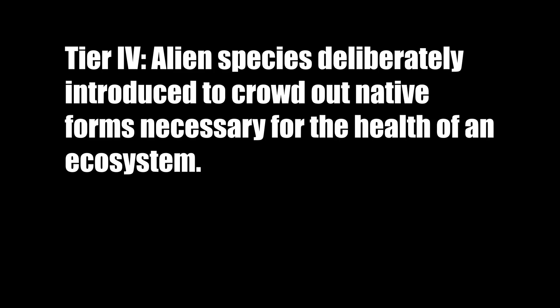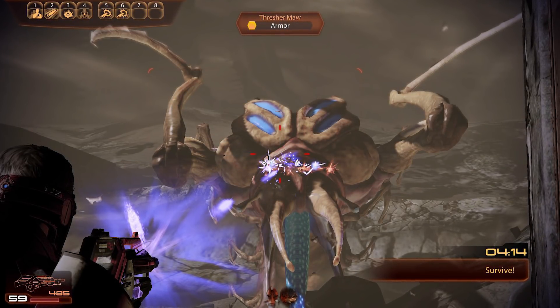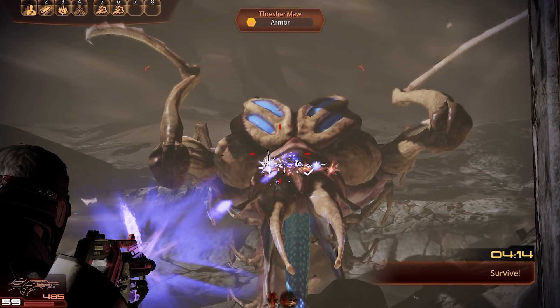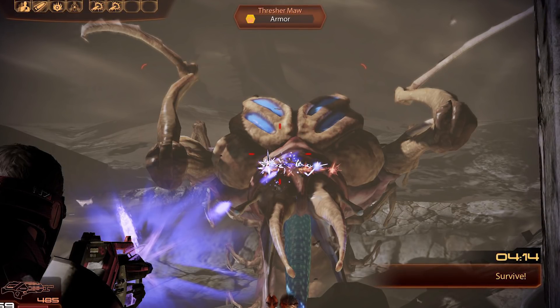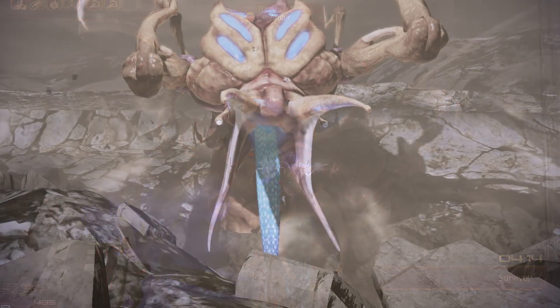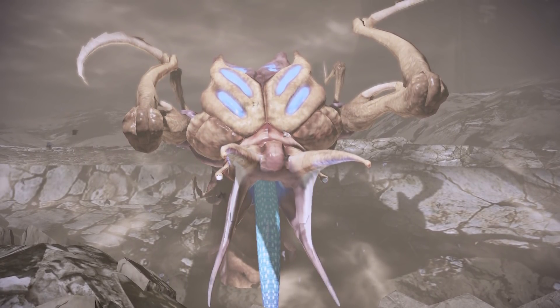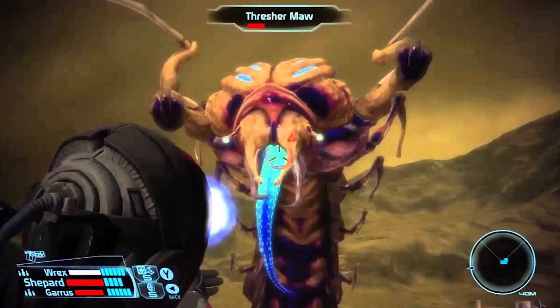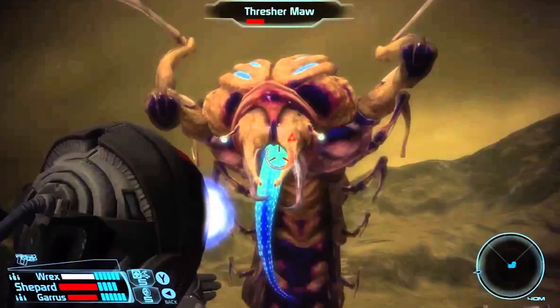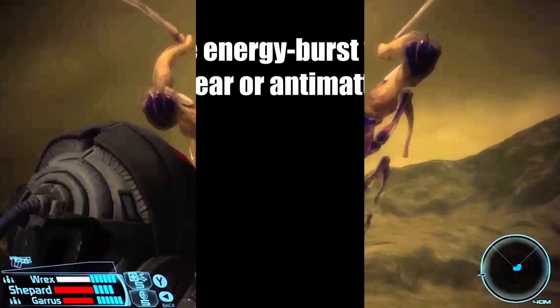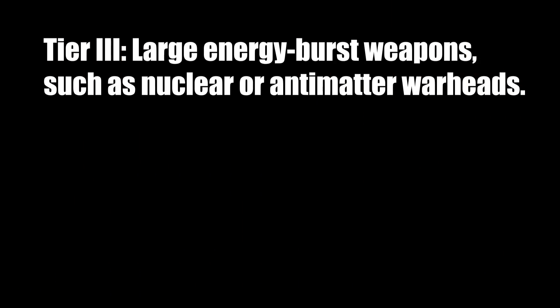Tier 4 weapons are those that deliberately introduce alien species into a planet with the sole purpose of destroying the health of an ecosystem. Imagine if an alien species purposefully planted thresher maw eggs on the Moon or on Mars — eggs that typically take thousands of years to hatch. The nature of how long they take to hatch and how hard they are to spot means a terrorist race could threaten Earth without us really knowing. Tier 3 weapons are large energy burst weapons, such as nuclear strikes or antimatter warheads.